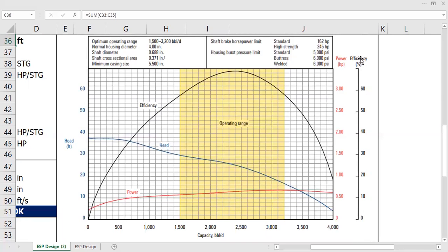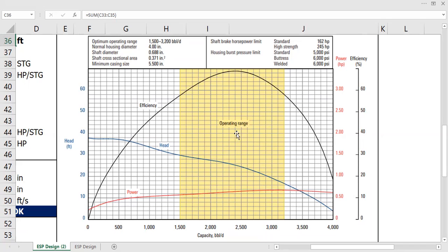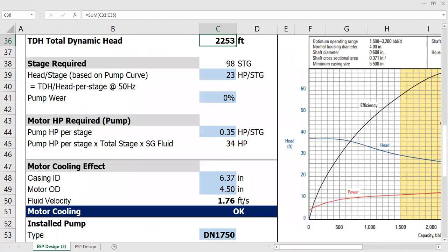And then this is the pump efficiency and the power. So head will be shown by this blue curve, and then efficiency by this black curve like a dome, and power the red curve. Operating range is here between 1.5 and 3.2.